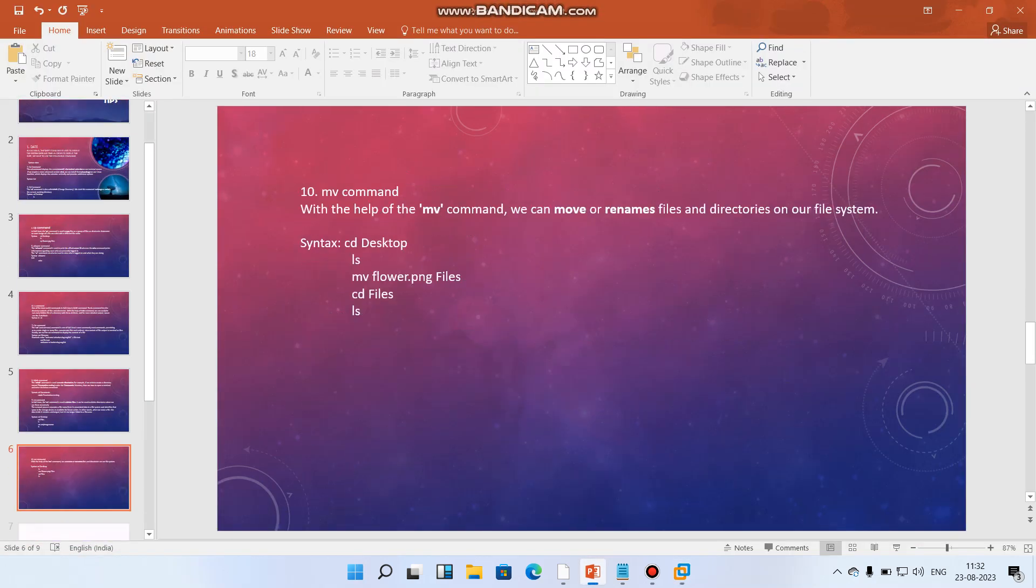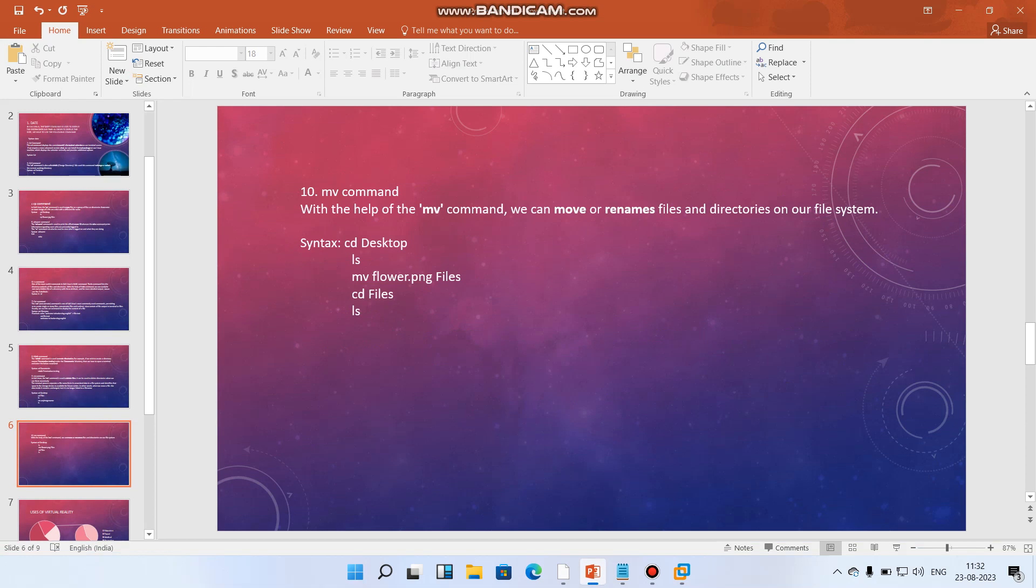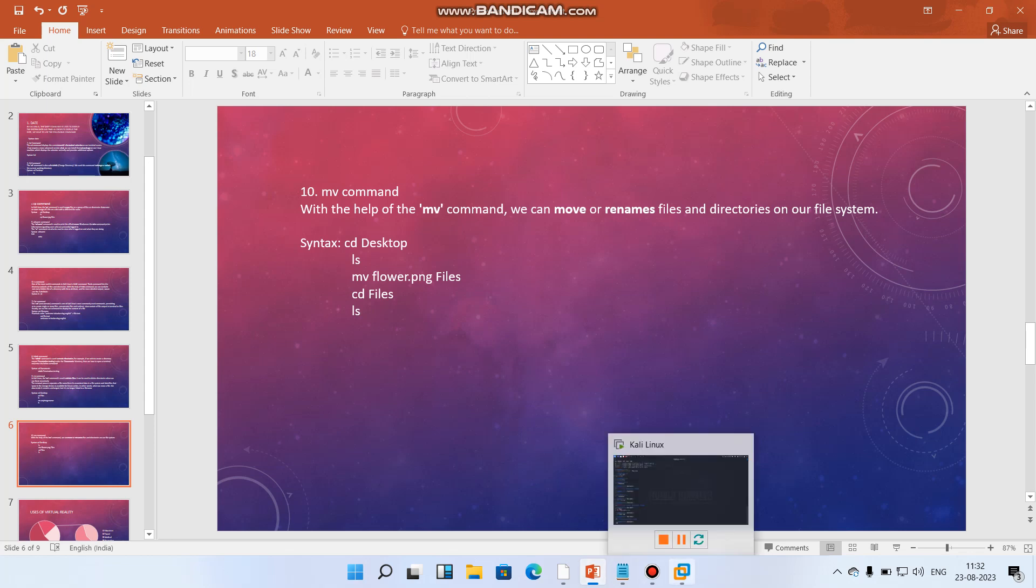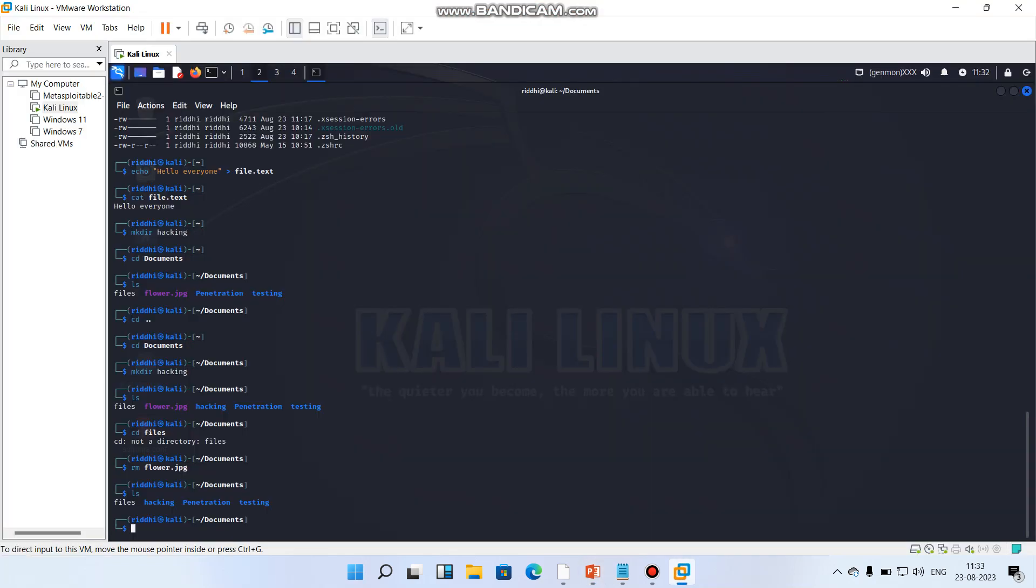Now we have mv commands. With the help of mv commands we can move or rename files and directories on our file system. So what we have to do, we can remove, sorry, we can rename or we can move that file. So what I'll do is we can move particular thing.